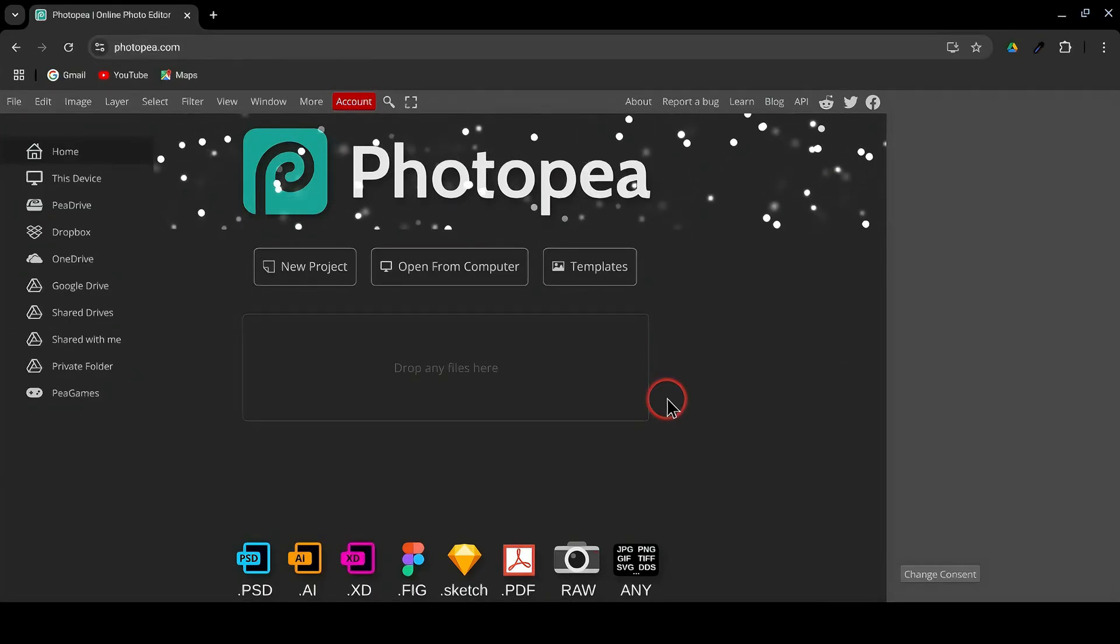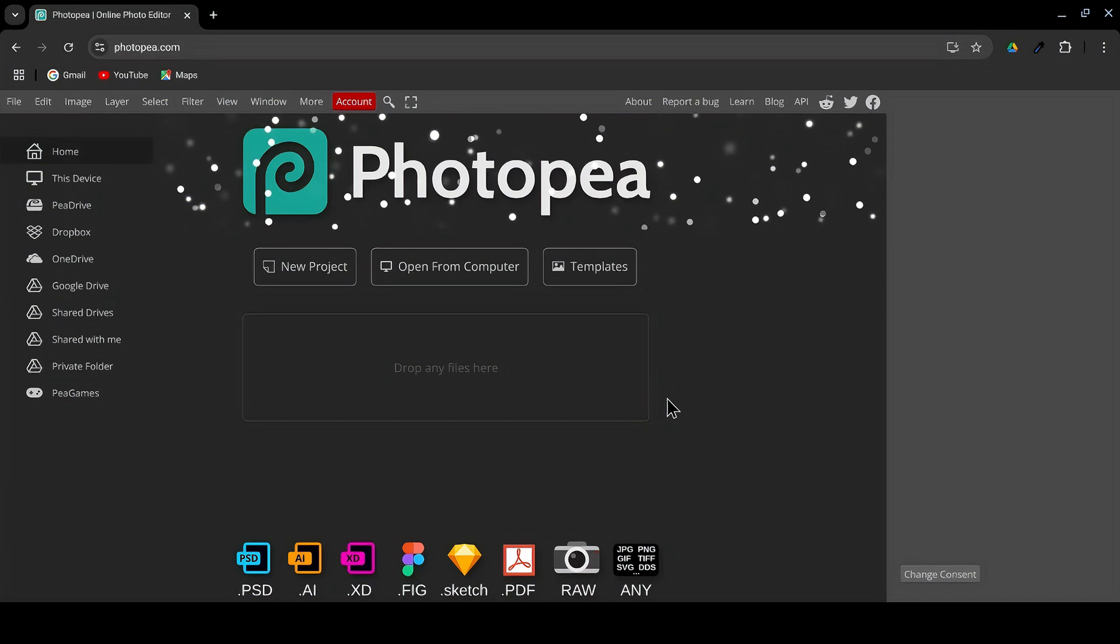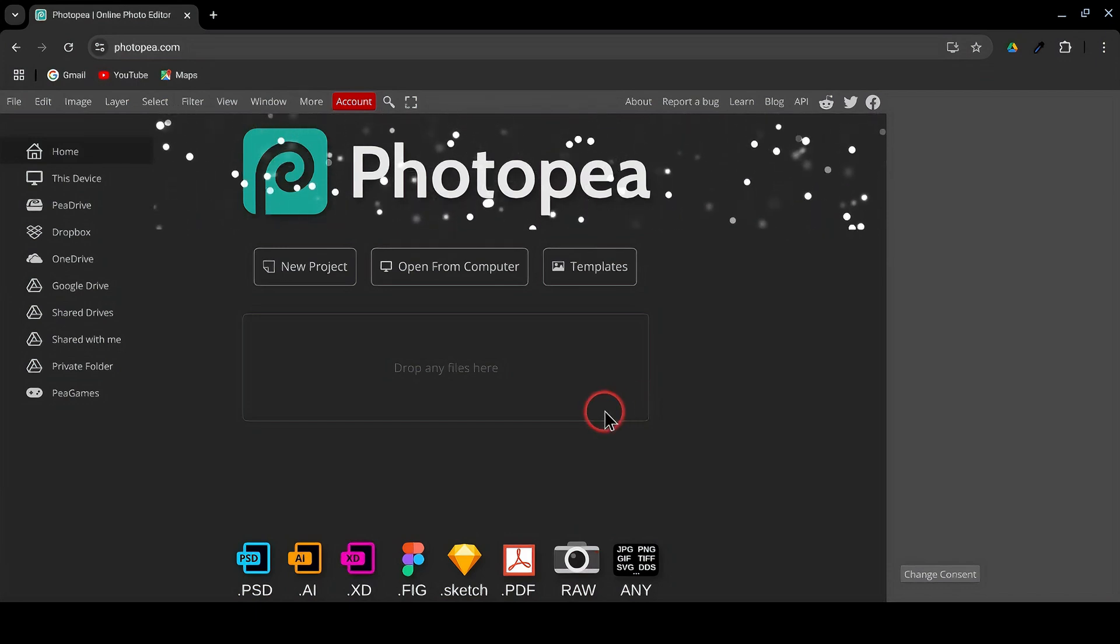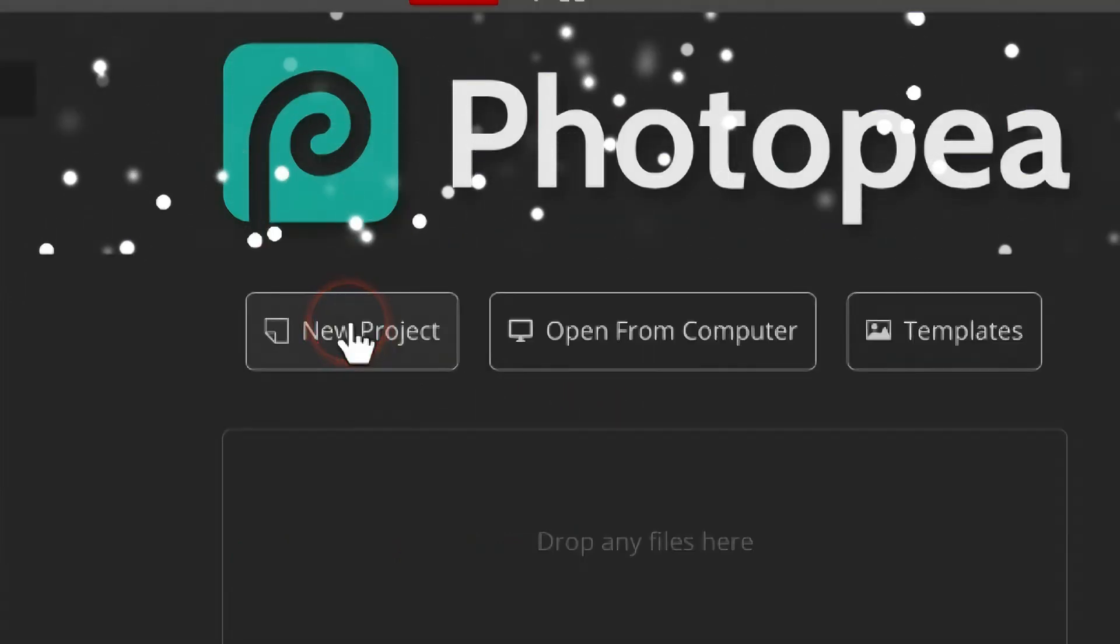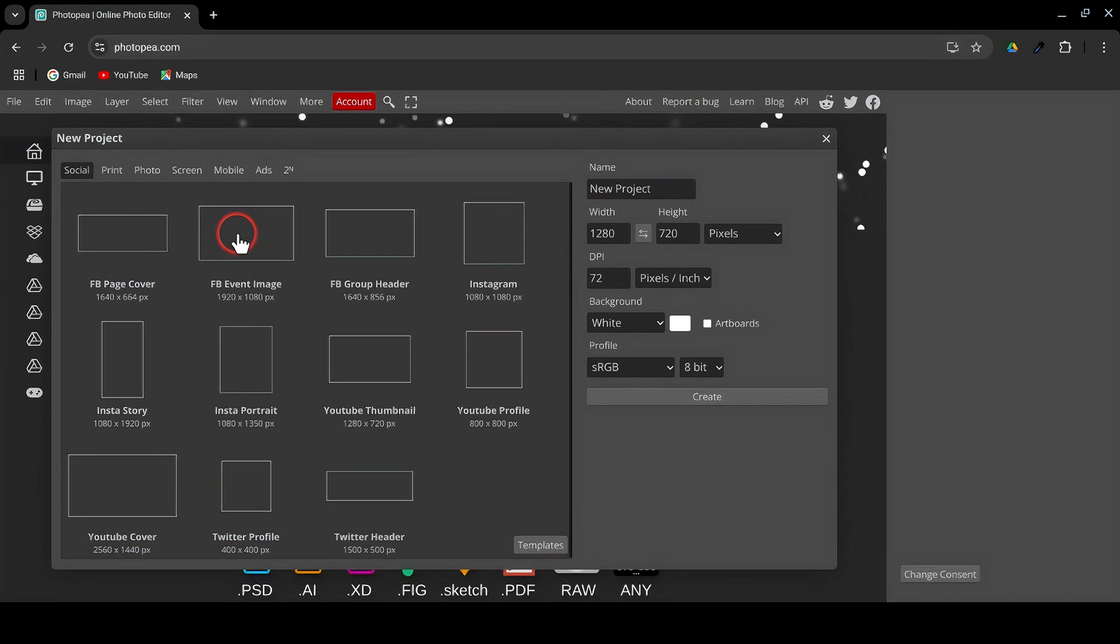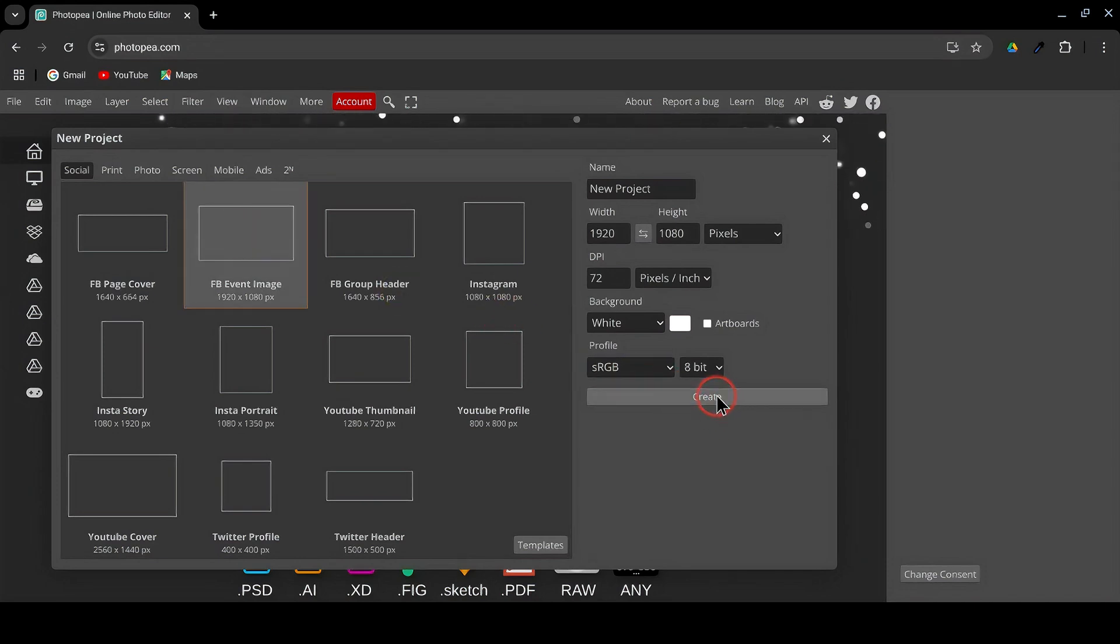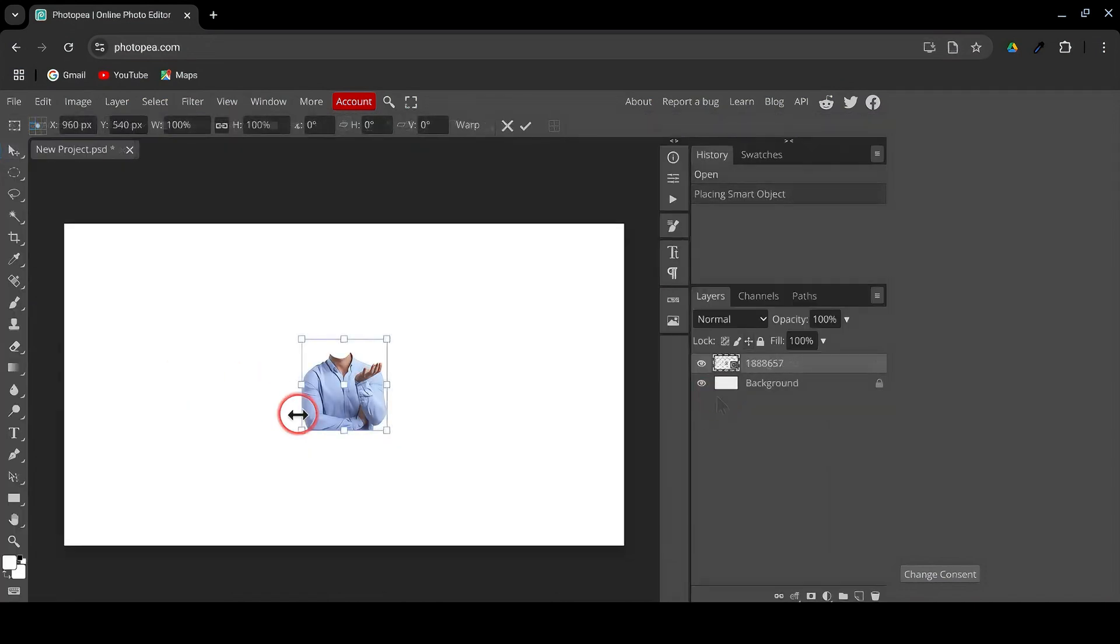First, we need to create the character. We'll be using Photopea, a free online design tool. Open Photopea and click on New Project. Set the dimensions to 1920 by 1080 and hit Create.